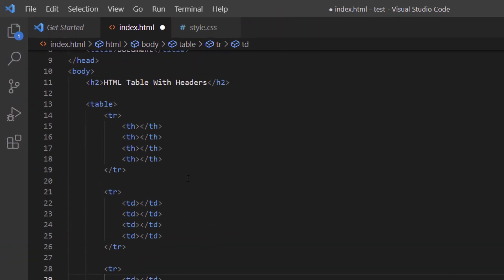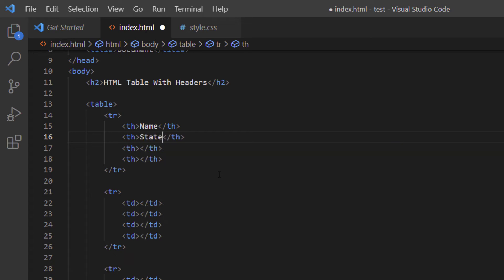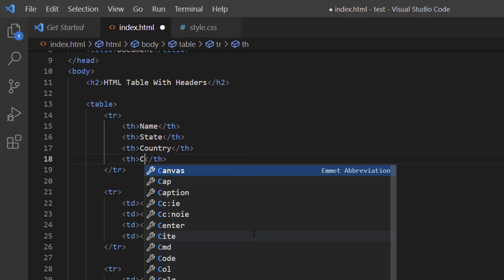In the table header row, I'll type the content for each th tag. The first header will be 'Name', the second will be 'State', the third will be 'Country' — you can type anything you'd like but this is what I'm doing — and the last one will be 'Contact'.